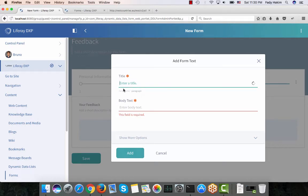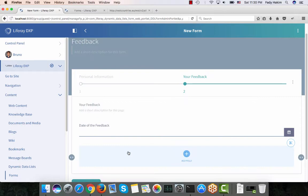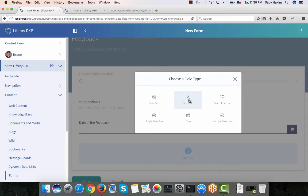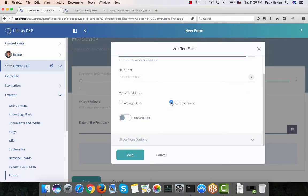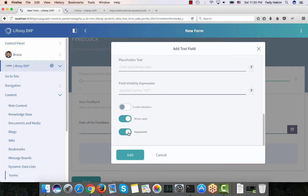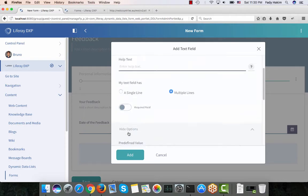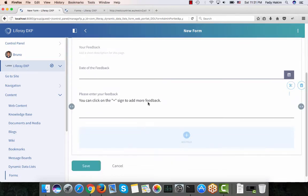I had chosen the wrong field, so I'll go back and choose the date field — there we go. The next field I'll add is 'Please Enter Your Feedback' as a text field. I'm going to make it multi-line so they can add more than one line of feedback. I'll also make the field repeatable so people at runtime can multiply that field and add more feedback. I'll add a help message saying 'You can click on the plus sign to add more feedback'.